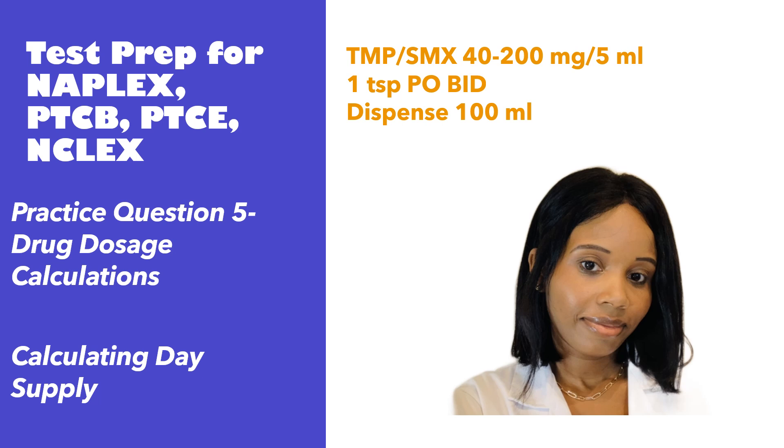Hey everyone, it's Dr. Jess. Welcome and welcome back to my channel. In today's video, we're continuing the test prep series on drug dosage calculations.